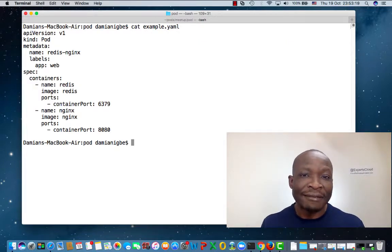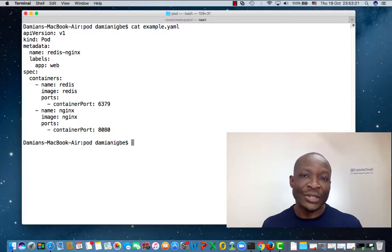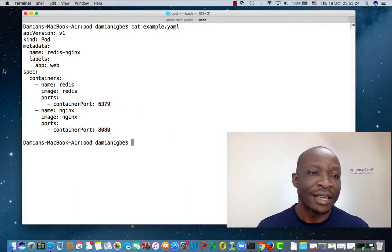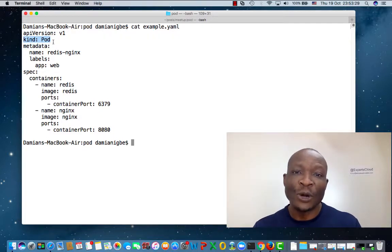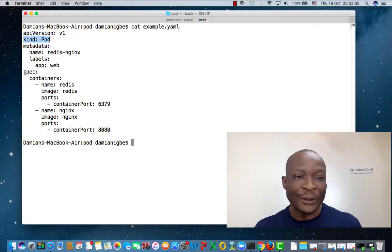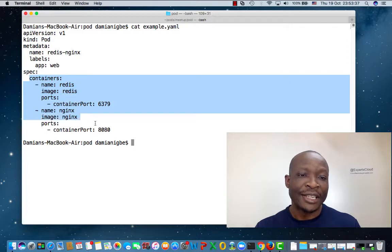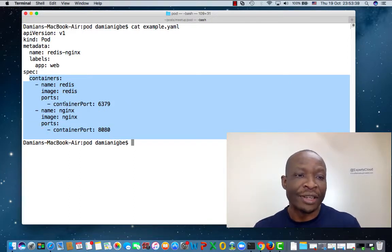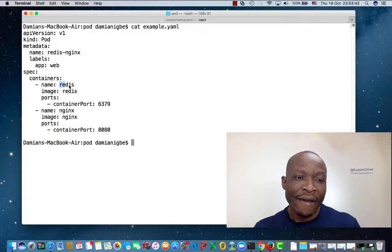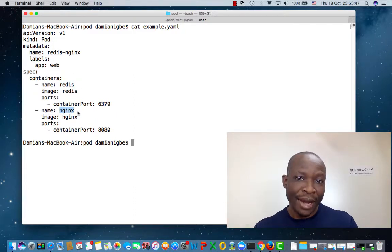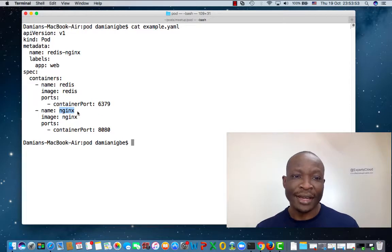Here is the manifest file created in YAML syntax. As you can see, it says the kind is a pod, which means we want to create a pod. If you look at the spec section down here, it talks about containers and mentions two containers — one for Redis and the other one for Nginx. So this manifest file is going to create a pod with two containers. Let's go ahead, create the pod, and then check the containers.